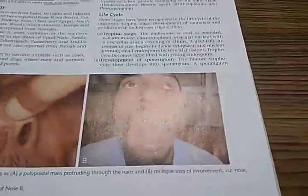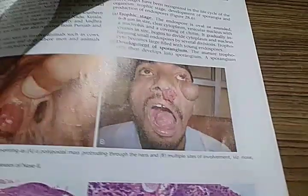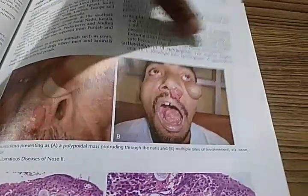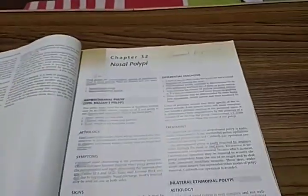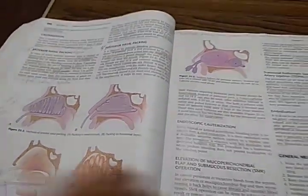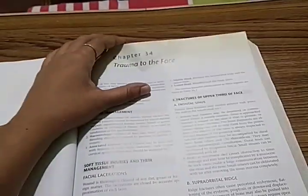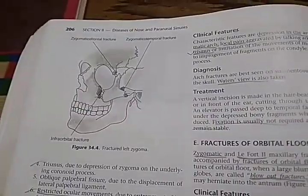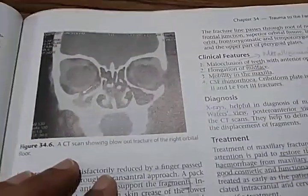Granulomatous disease of the nose is covered. There is a polypoidal mass shown — this is rhinosporidiosis with multiple sites involved. Then nasal polyps, epistaxis — which is bleeding from the nose — anterior and posterior. Trauma to the face is important because of the dangerous zone near the nose, which can lead to cavernous sinus infection. There is a CT scan showing a blowout fracture of the right orbital floor.